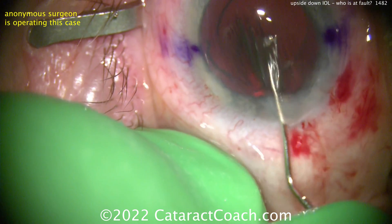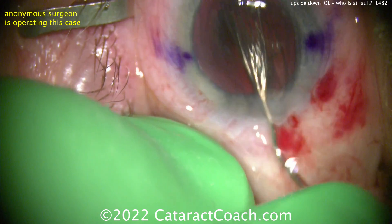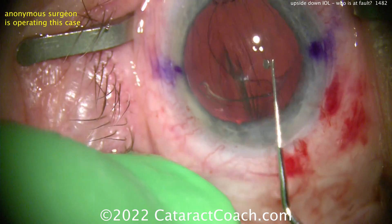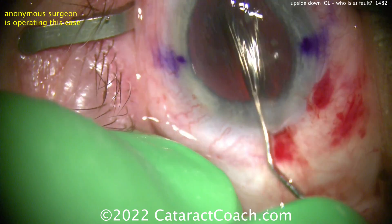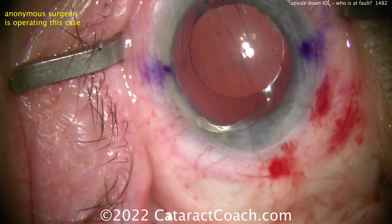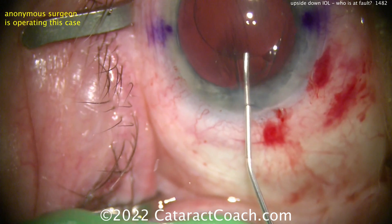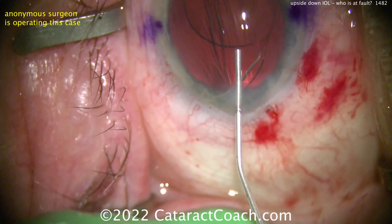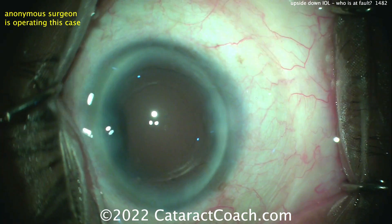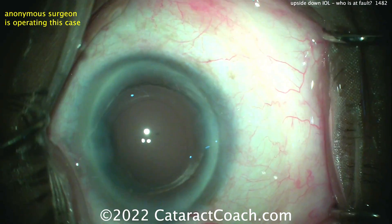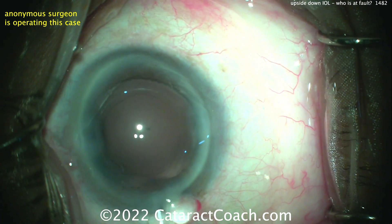The surgeon is struggling a little bit. I'm hopeful he or she is able to get it into the correct orientation. I only have this portion of the video — the surgeon wanted input and this was an anonymous submission; not sure which country. Here's the second case, another anonymous submission: empty capsular bag filled with viscoelastic, here comes the lens going inside the eye.